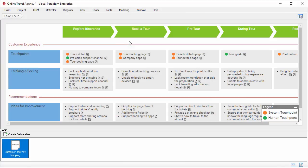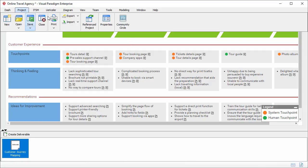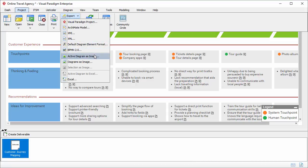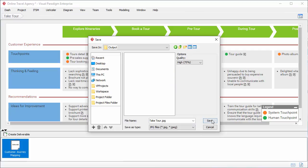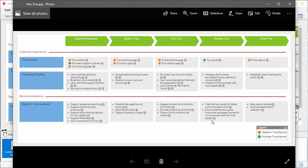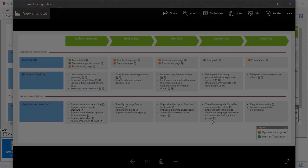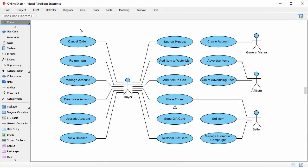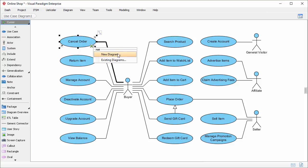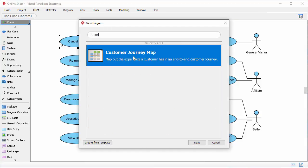If you just want an image instead of a document, select Project from the toolbar and select 'export active diagram as image.' Save the image — and this is the exported image file. Before I go, I want to show you how to integrate a customer journey map with a visual model. I'll use a use case model as an example. Here is the use case: 'cancel order.' I want to study the customer experience associated with order cancelling. To do this, click on the tiny sub-diagram icon, select 'new diagram,' and choose customer journey map, then confirm.